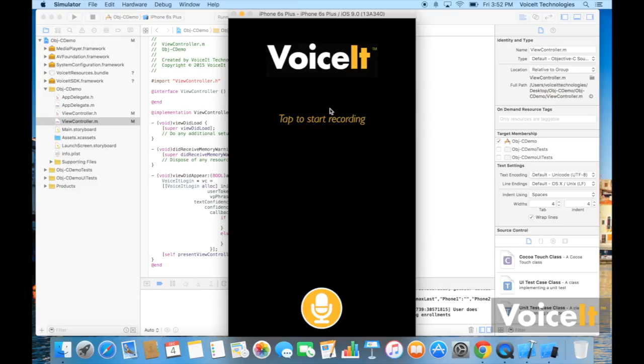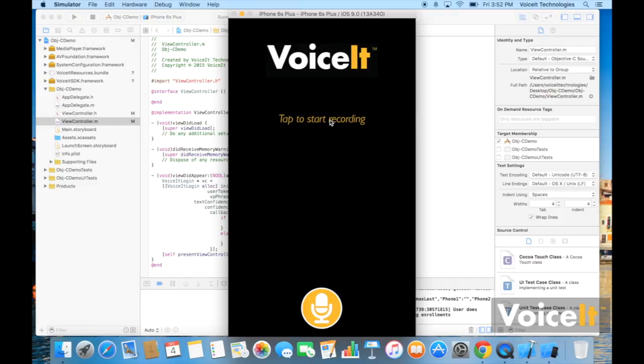If you have any other questions, feel free to email us at support at voiceit-tech.com. And we have wrappers in a bunch of different languages. And just want to help you and make sure your project runs smoothly. Thanks.